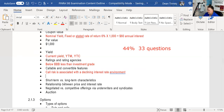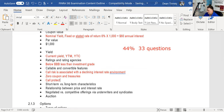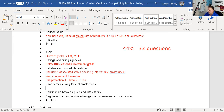Two bonds with no call risk — because they're not callable — are zero coupon bonds and treasuries. Call protection consists of two things: time and price. Long-term bonds are more volatile than short-term bonds — a guaranteed test question. On the exam, if asked which bond has higher volatility, pick the longest-term bond from the answer set.